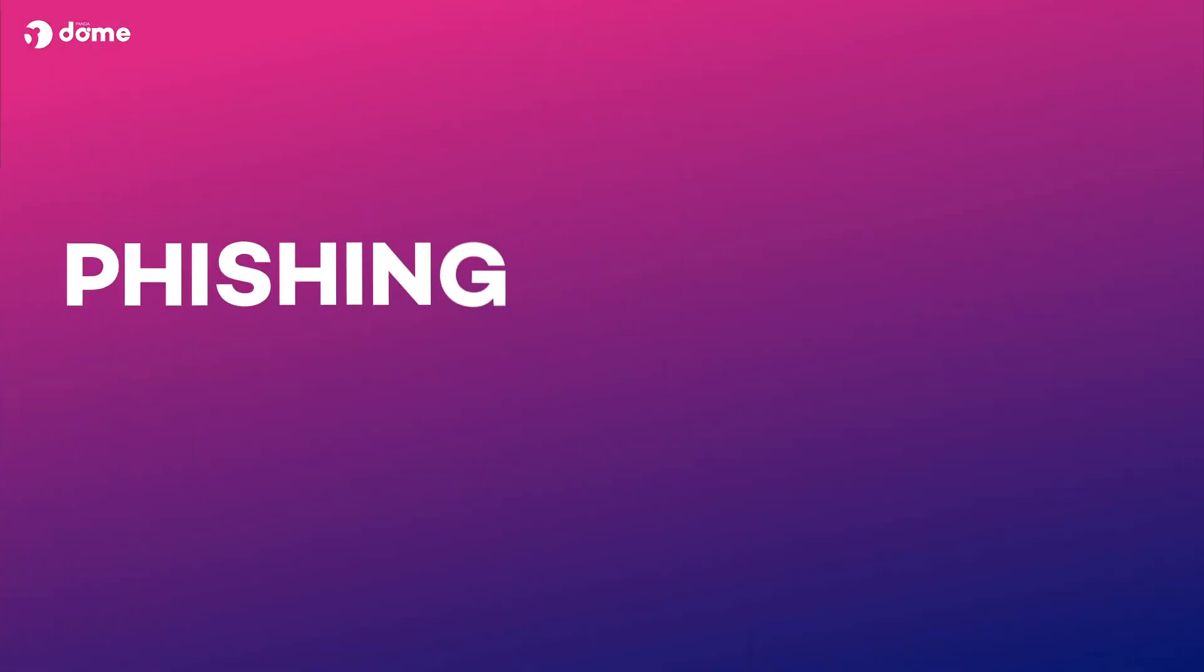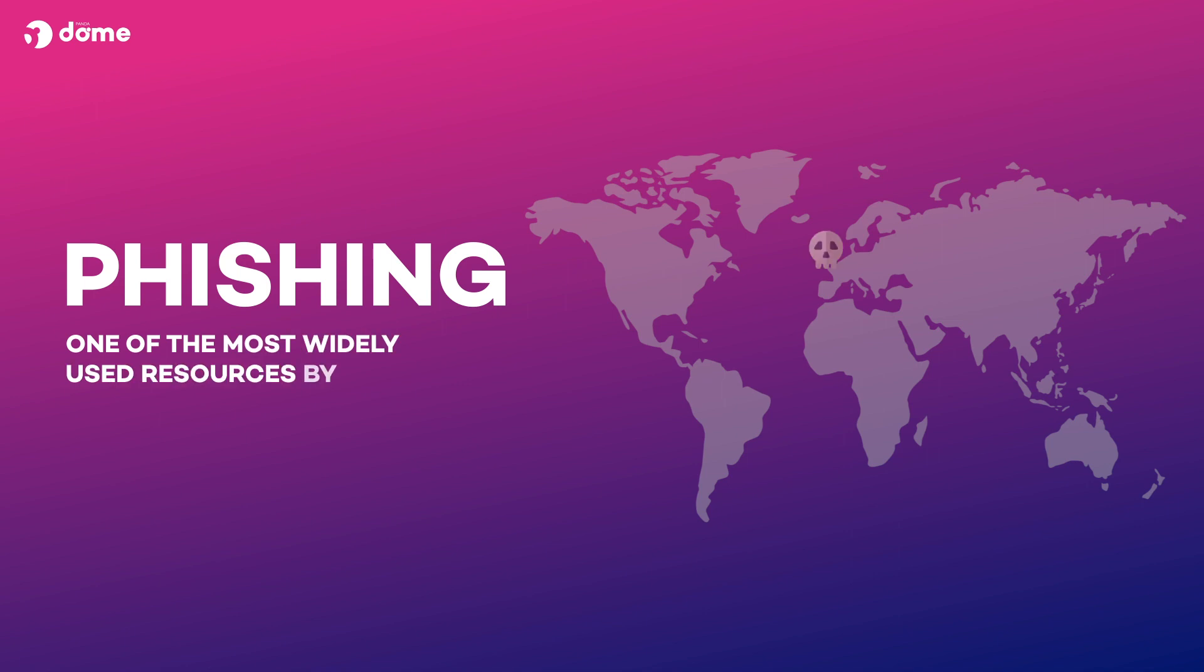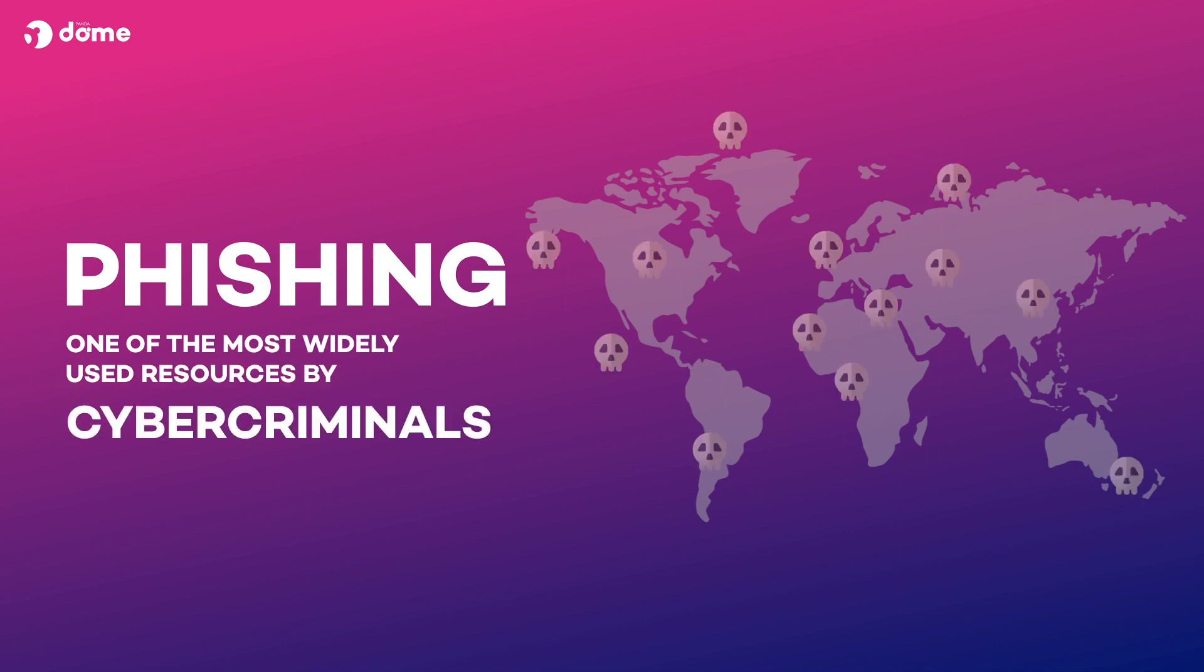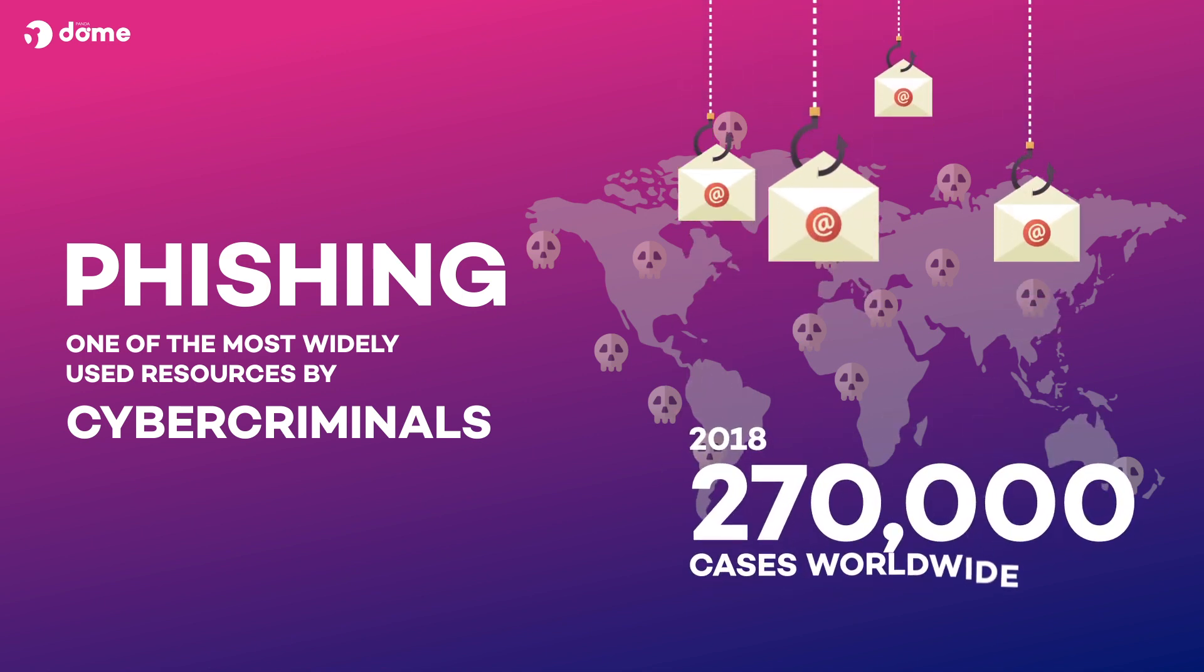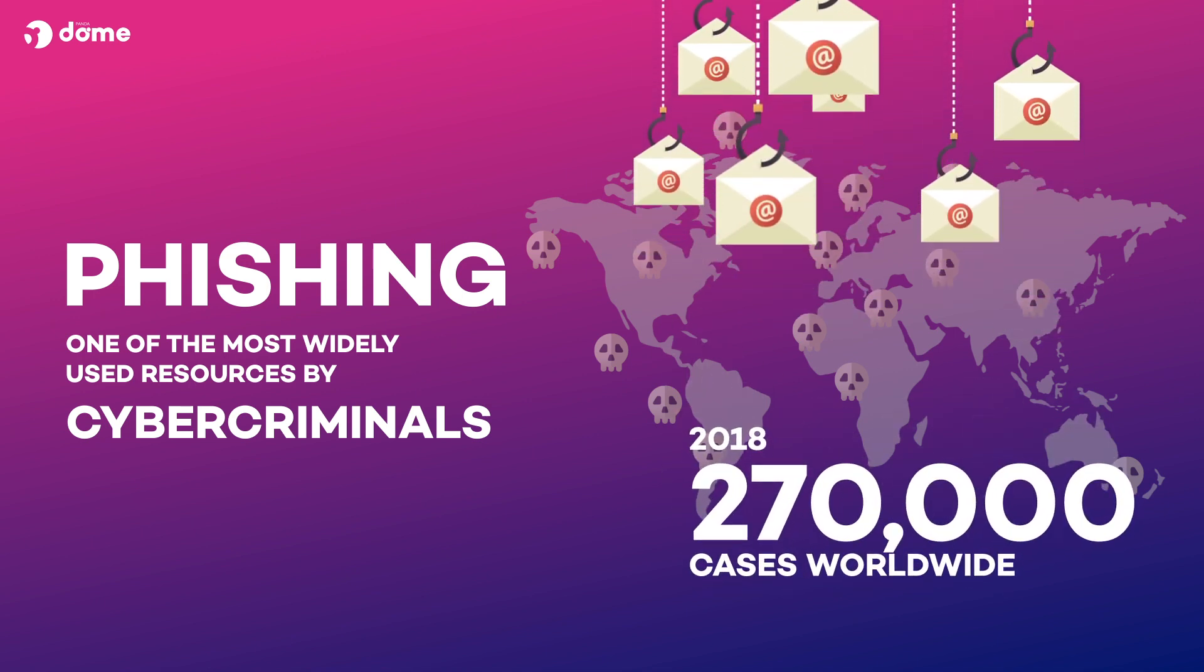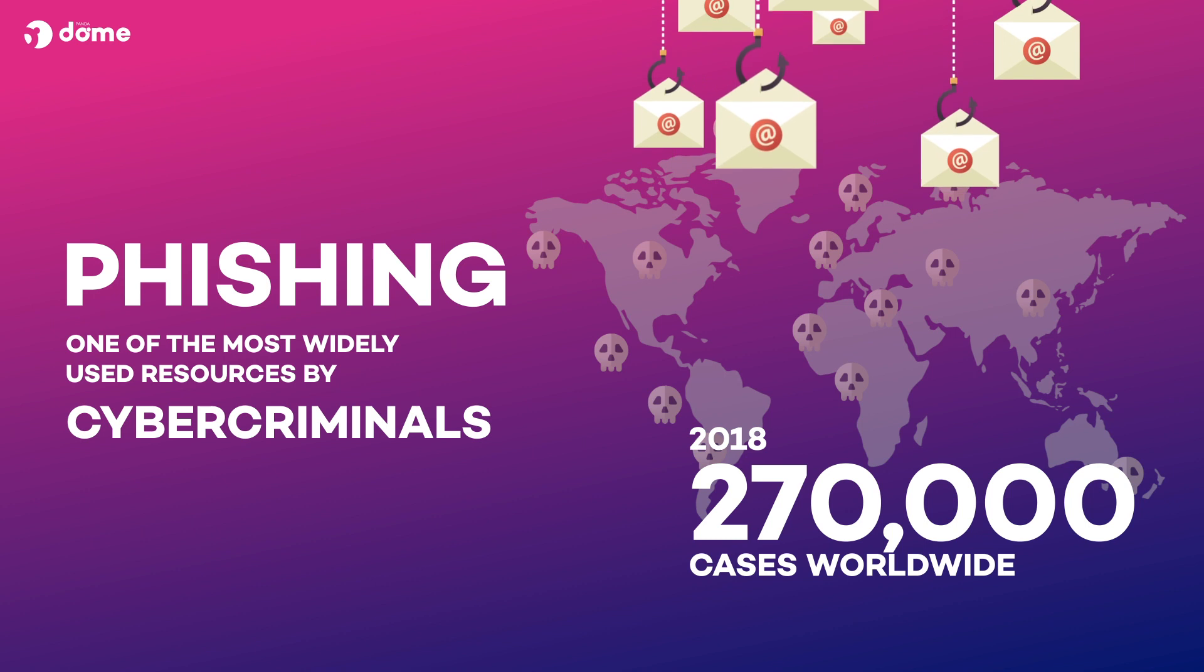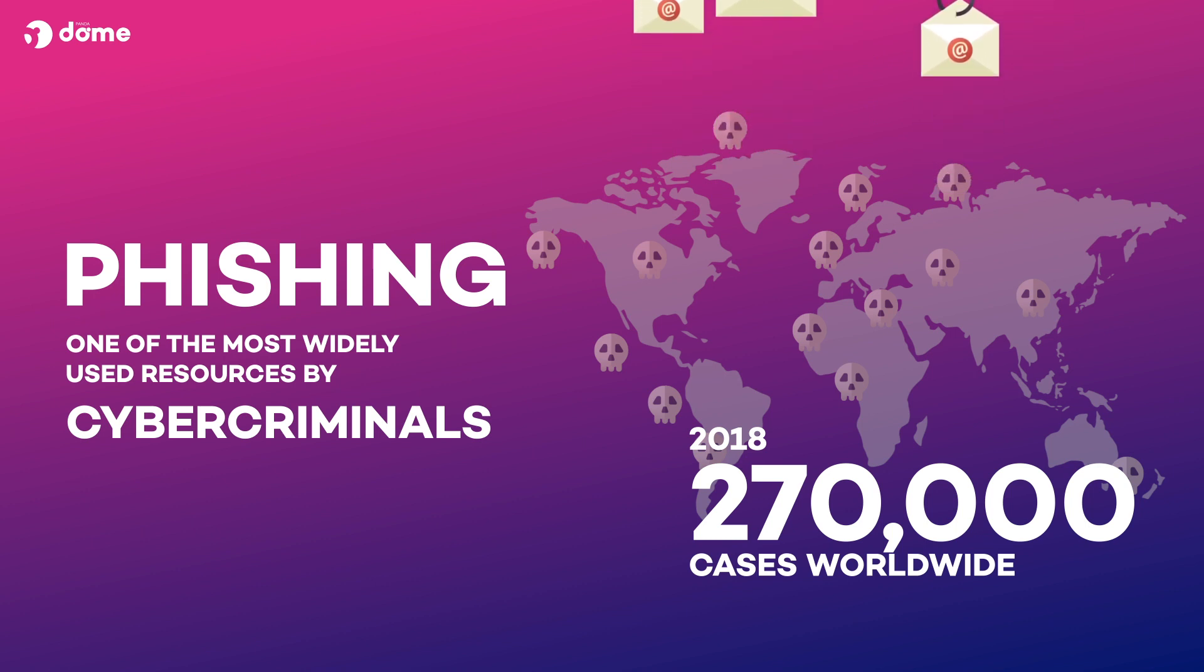Although phishing has been a known scam since the 1990s, it continues to be one of the most widely used resources by cybercriminals around the world. So much so that in 2018, more than 270,000 cases were detected worldwide, and the number continues to increase year after year.